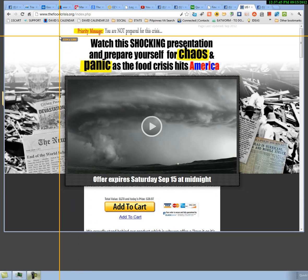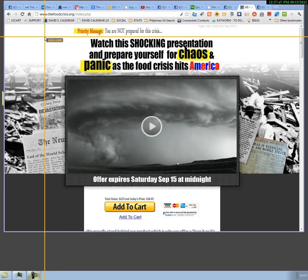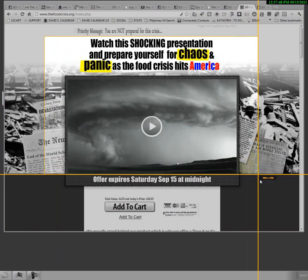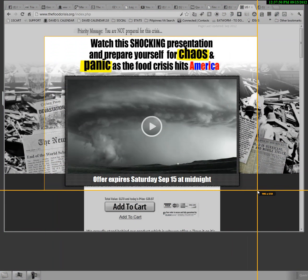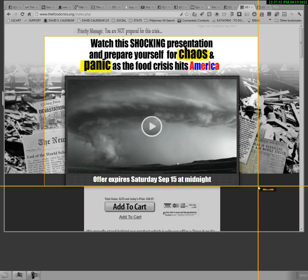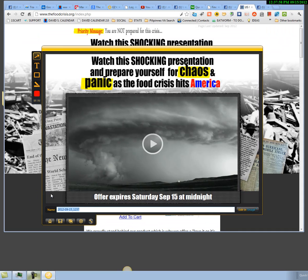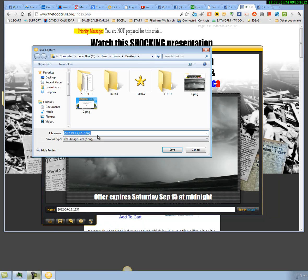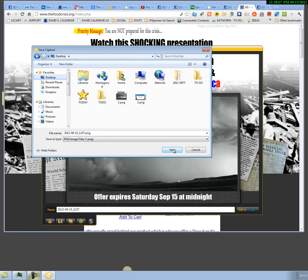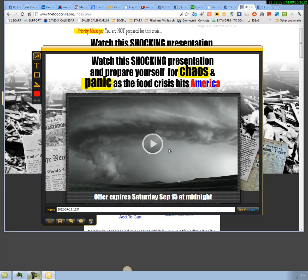Or say you just want to grab something like this and make that your image. So what I'll do now is click Capture Image. We've captured it. You can edit it a little bit if you want to, but I'll just go ahead and save this to my desktop.